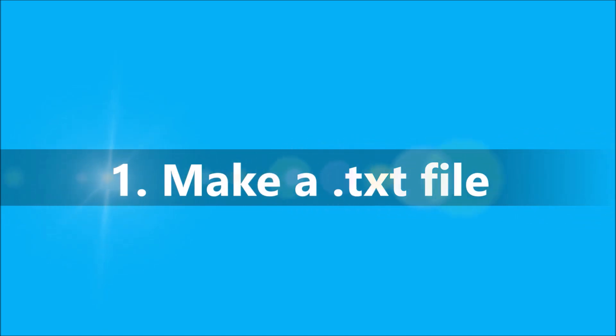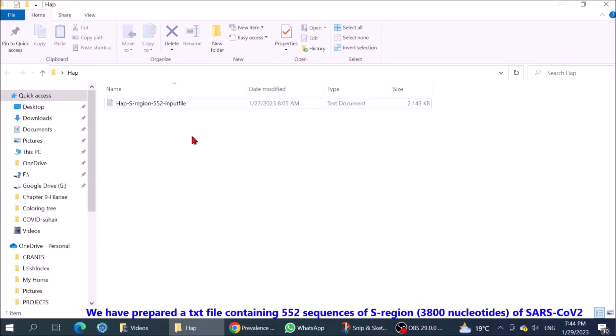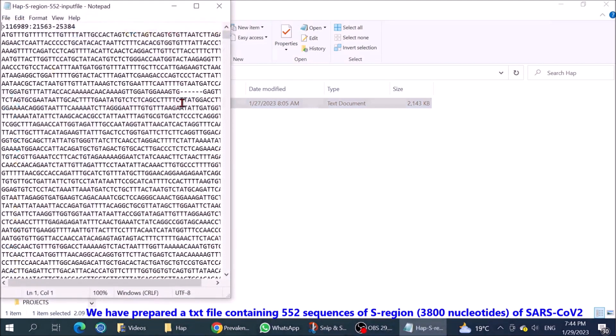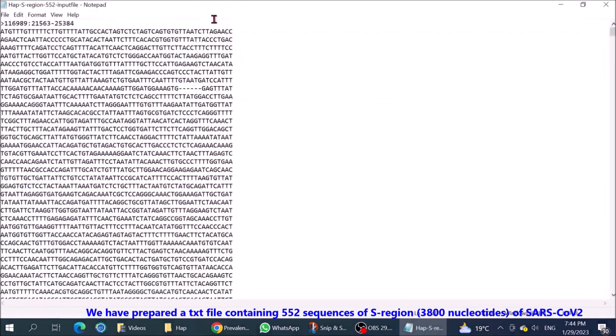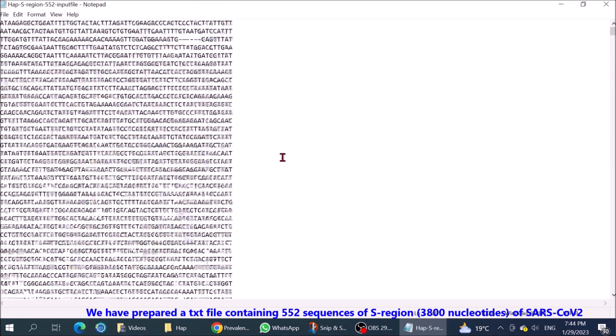Step 1: Make a TXT file. We have prepared a TXT file containing 552 sequences of S-region of SARS-CoV-2.